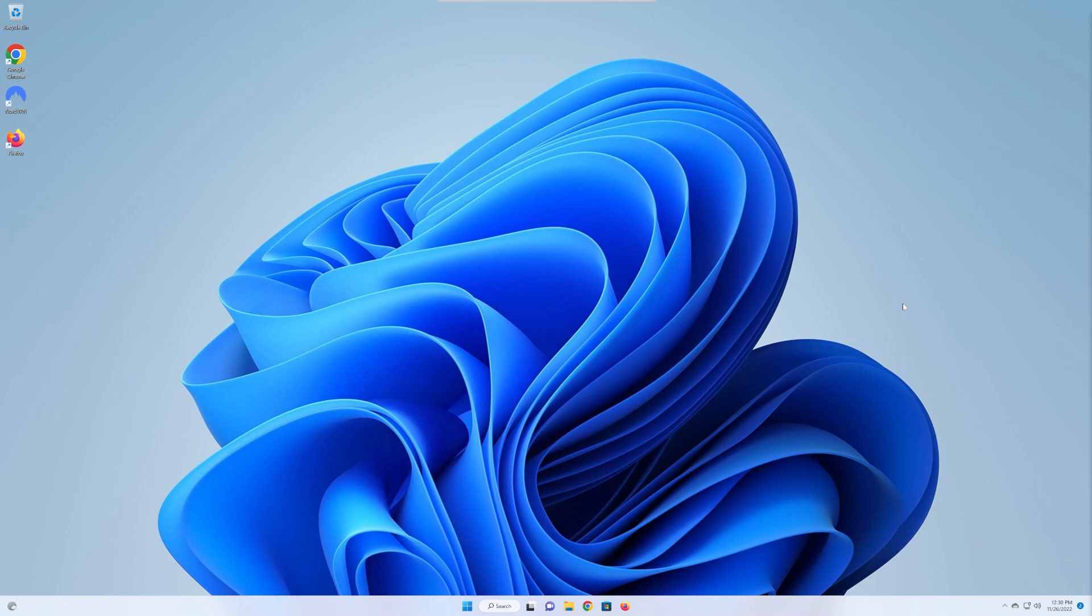Windows isn't known to be the most efficient operating system out there, but we can change and configure things to give you the best results and make your computer as efficient as possible. First things first, let's look at the apps that we open on startup.